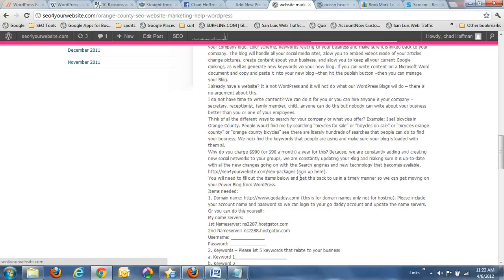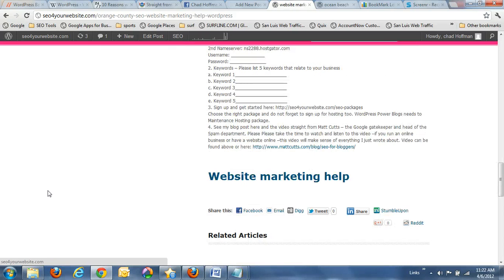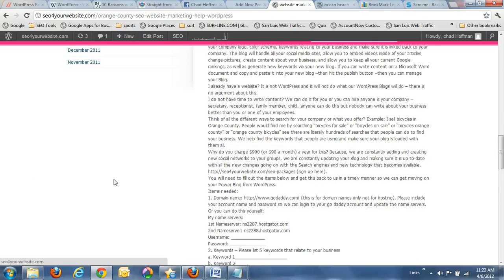So they're telling you, hey, you need a WordPress blog. If you don't agree with them, then you shouldn't be working with us at all.